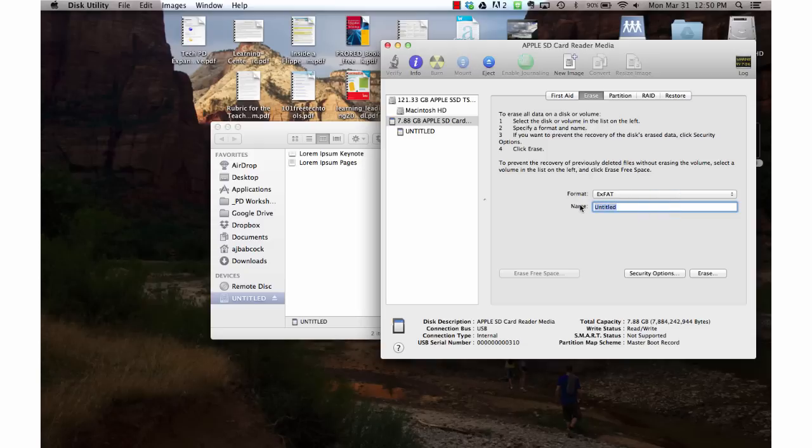I'm going to call this my backup. Then I'm going to erase this disk.